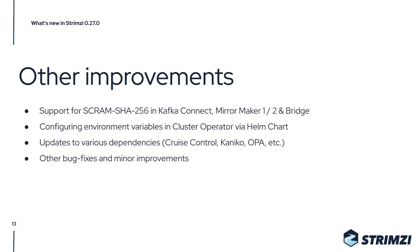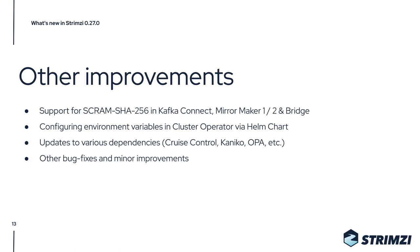There are also some other less major improvements. There is now support for SCRAM-SHA-256 authentication in Kafka Connect, in MirrorMaker, and in Bridge. In the Helm chart, you can now configure the environment variables of the cluster operator, which is something users have been asking about. We also updated various dependencies such as Cruise Control, the Open Policy Agent authorizer, the Kaniko builder used to build new Kafka Connect images, and so on.